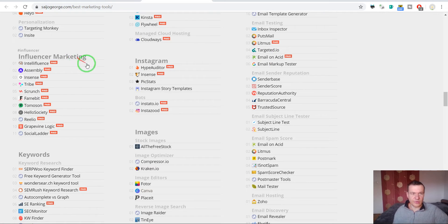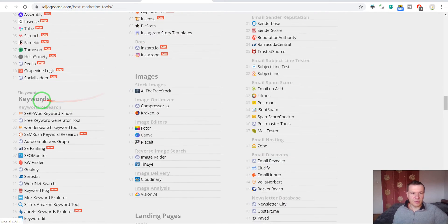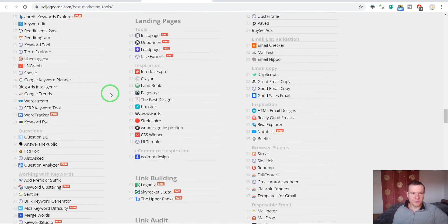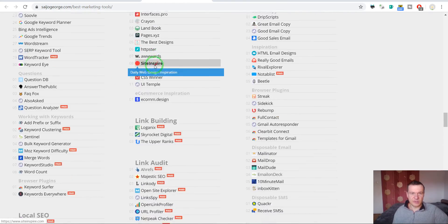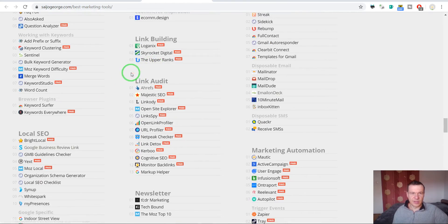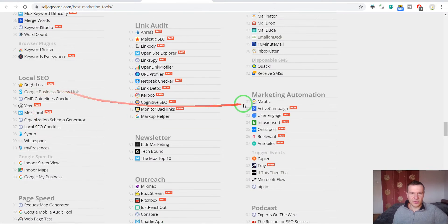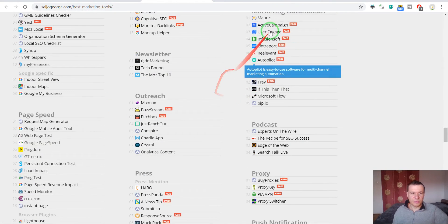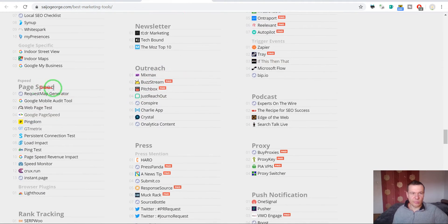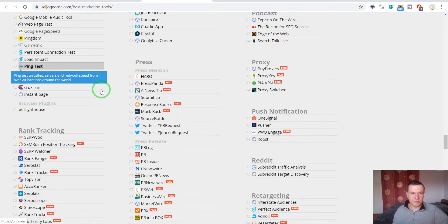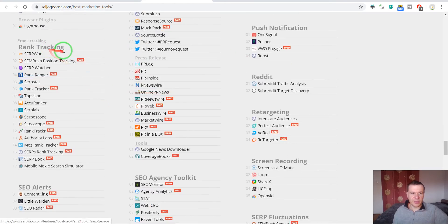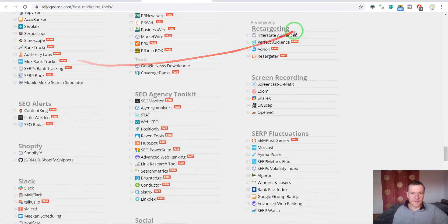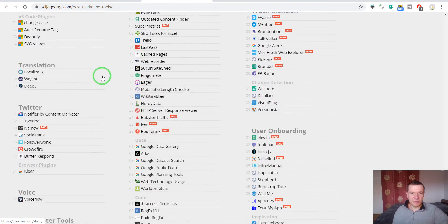Instagram, images, keywords, landing pages, link building, local SEO, marketing automation, page speed, press, proxy and many many more.